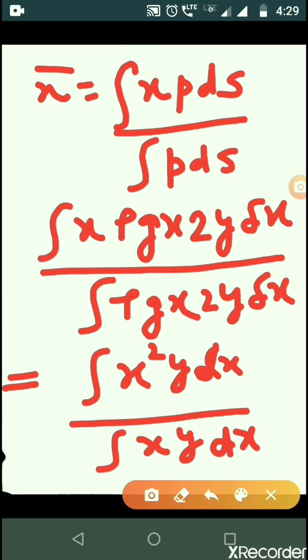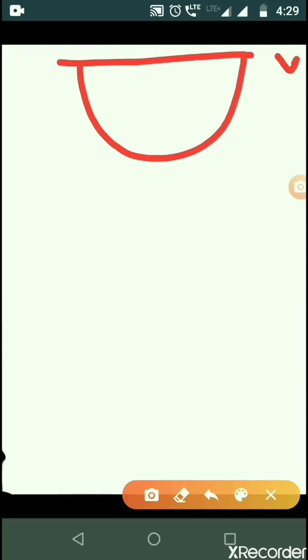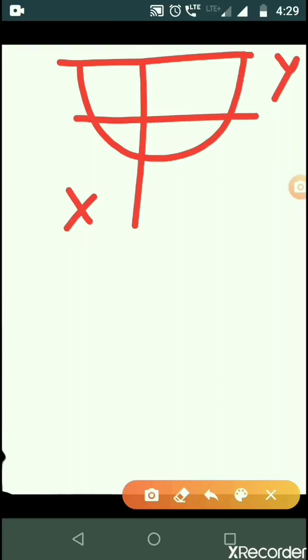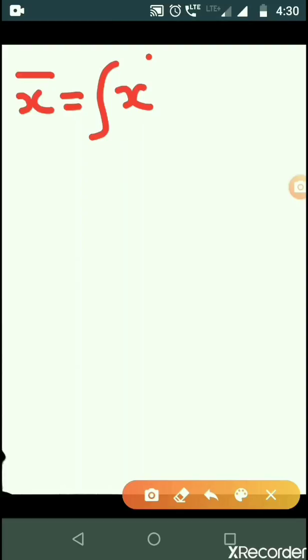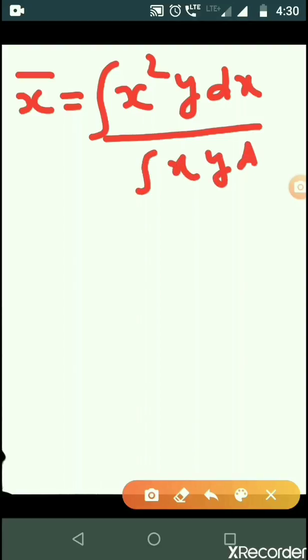Now we put the limits of integration. Coming back to the figure: this is the y-axis, this is the x-axis, and this is the lamina. For the lower limit, where the lamina meets the free surface, x equals 0, and for the maximum value x equals a (the radius). So ultimately we have the integral from 0 to a of X-squared*Y dx divided by the integral from 0 to a of X*Y dx.